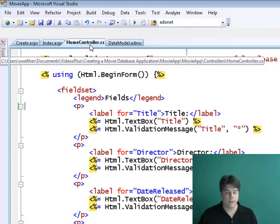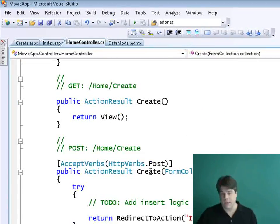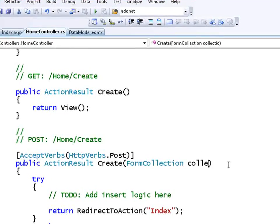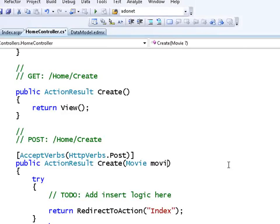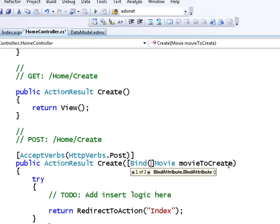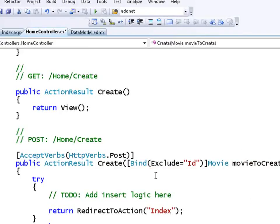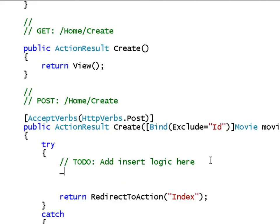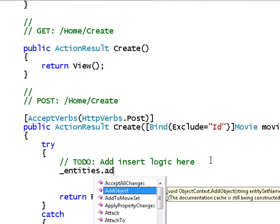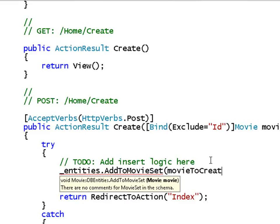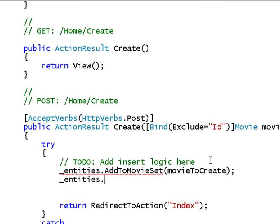Going back to the Home Controller, I need to fill out the second Create action — the one that actually submits data to the database. I'll change it to take a Movie as a parameter and call it movieToCreate. I'll tell it to exclude the ID column since that's auto-generated. Then I'll add the database logic: entities.AddToMovieSet(movieToCreate), then save the changes by calling SaveChanges. And we should be done.